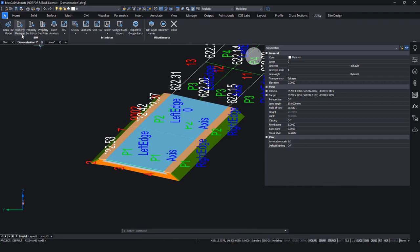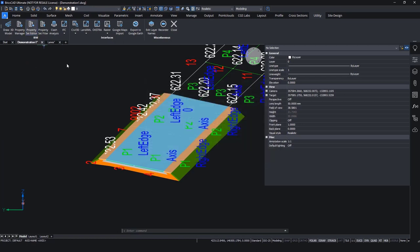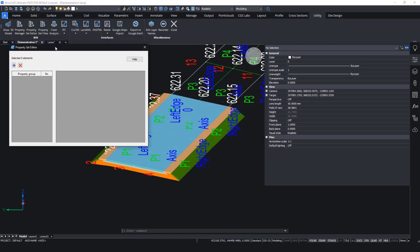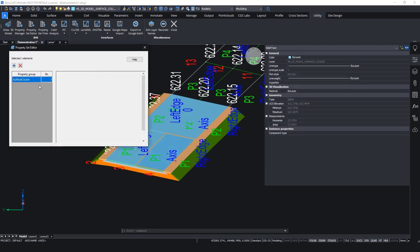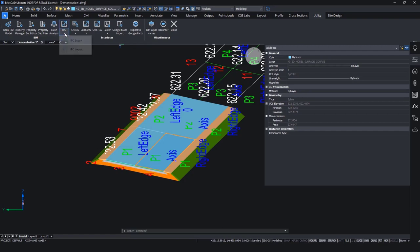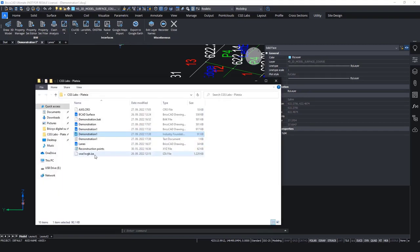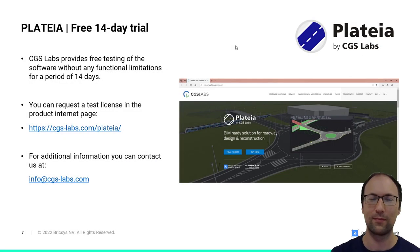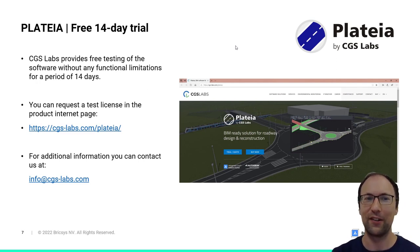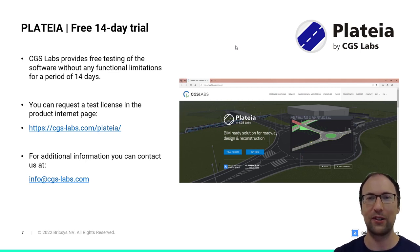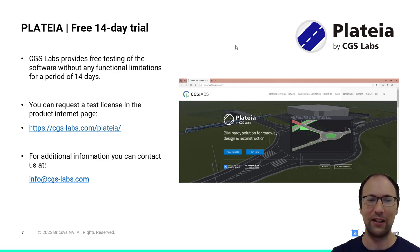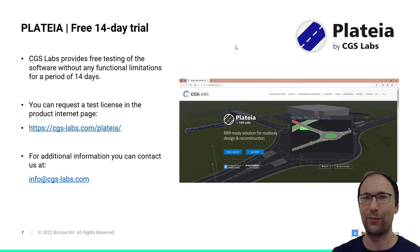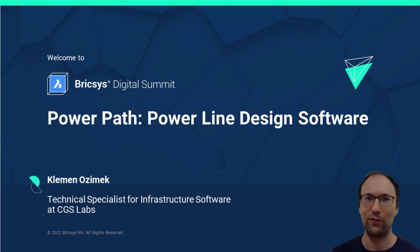I can now also define some new property sets or change them. Or I can use the property set editor format. And select the surface layer. And I can see the property group that was assigned to this solid. I can now export this to IFC. And it will give me an IFC with all the necessary information. At this point I would like to invite you to try out our free trial. So we offer a 14-day free trial without any functional limitations. You can request a test license on our product page. And if you need any additional information or if you have questions, you can let us know by email. This will be everything for my part. And I would just like to thank you for your attention.